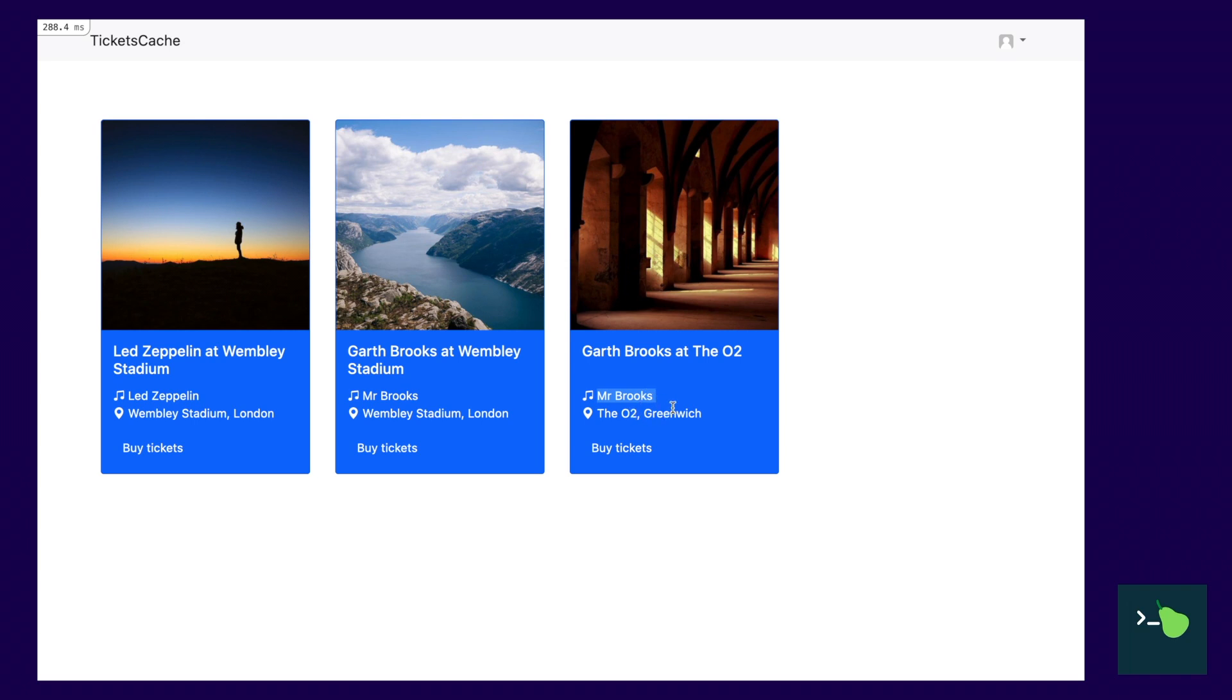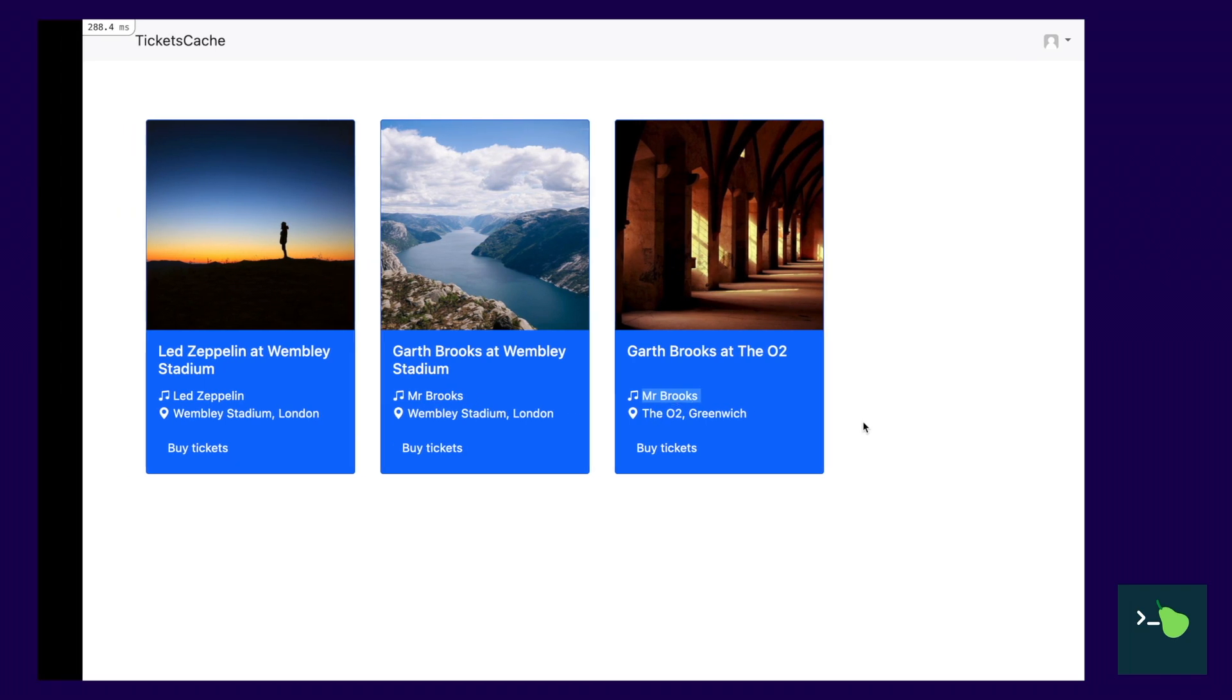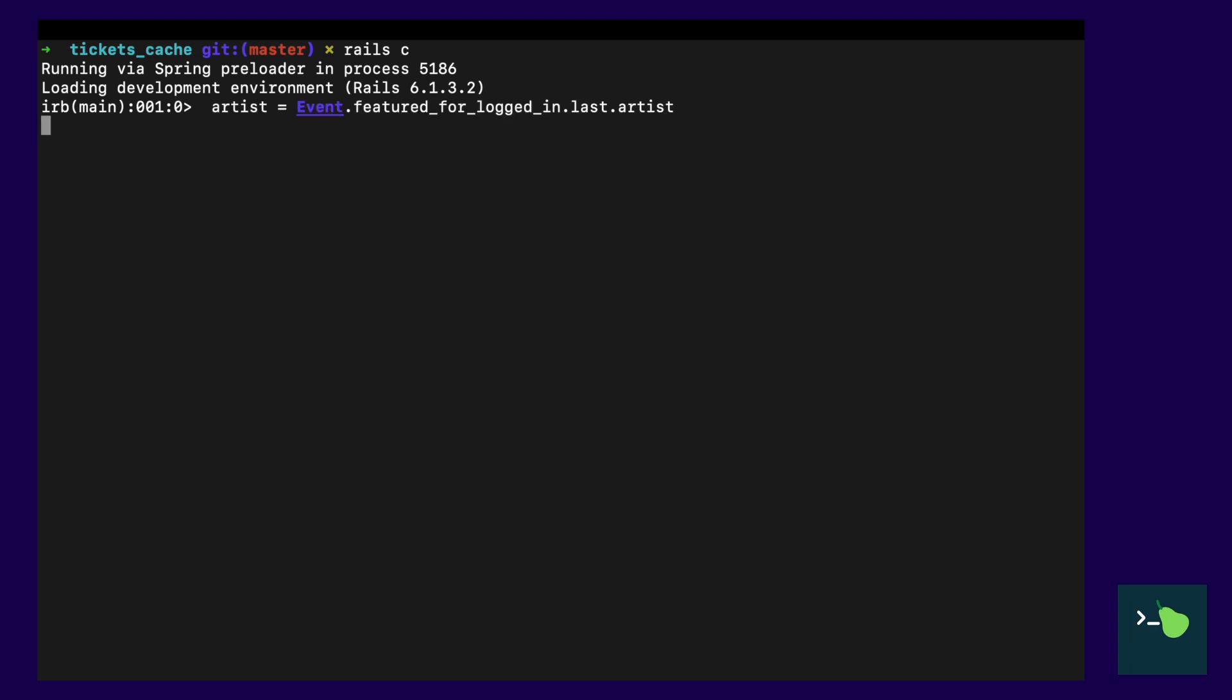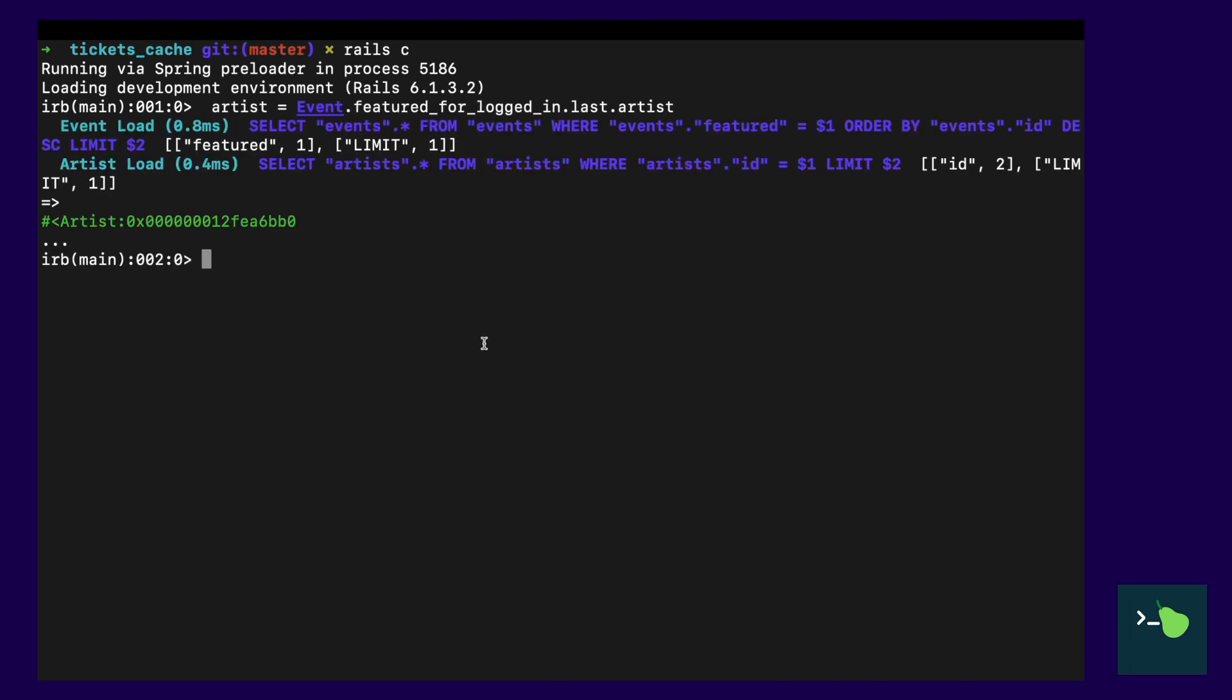So, let's take a look right here. You can see the name of the artist here is Mr. Brooks. Now, let's go into the console and update that. Cool. So, we can see the artist for that event. Its name is Mr. Brooks. And let's just update that to something else.